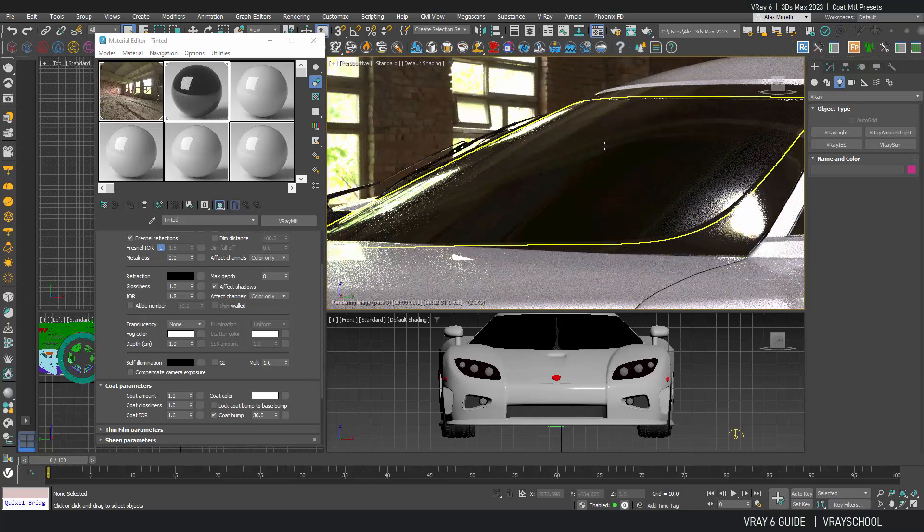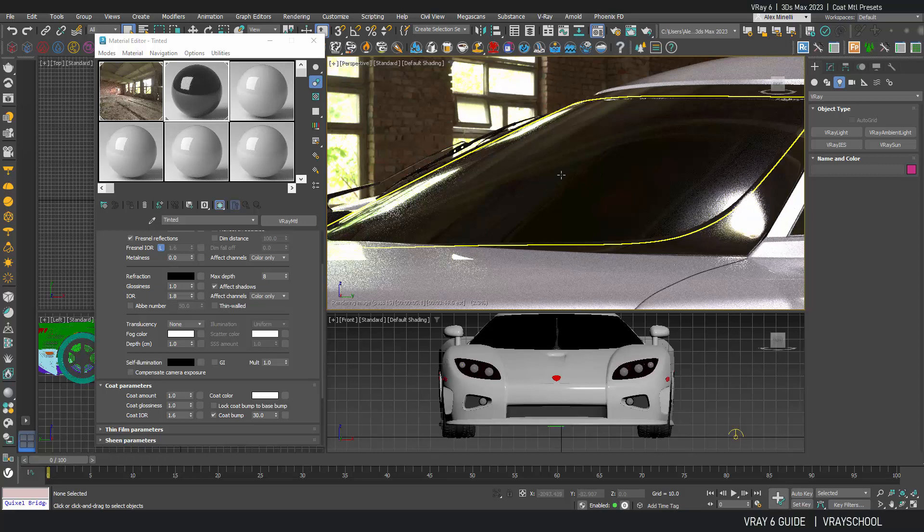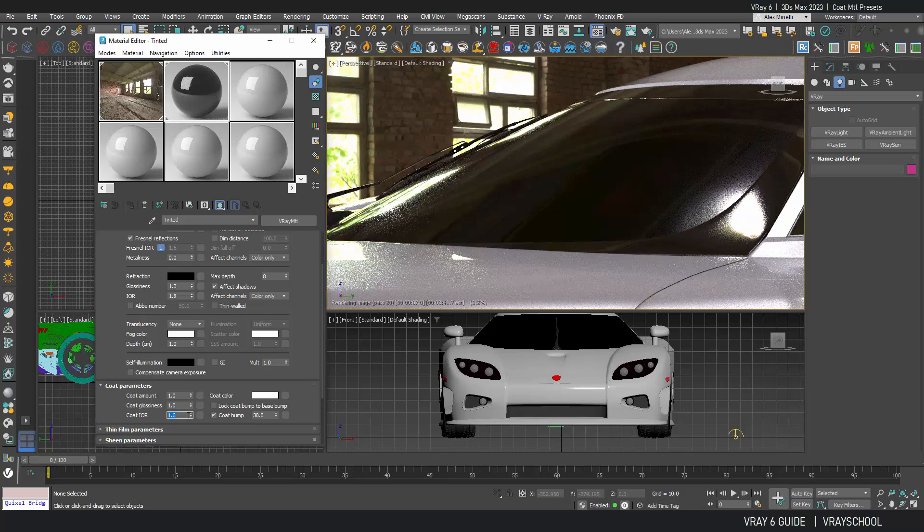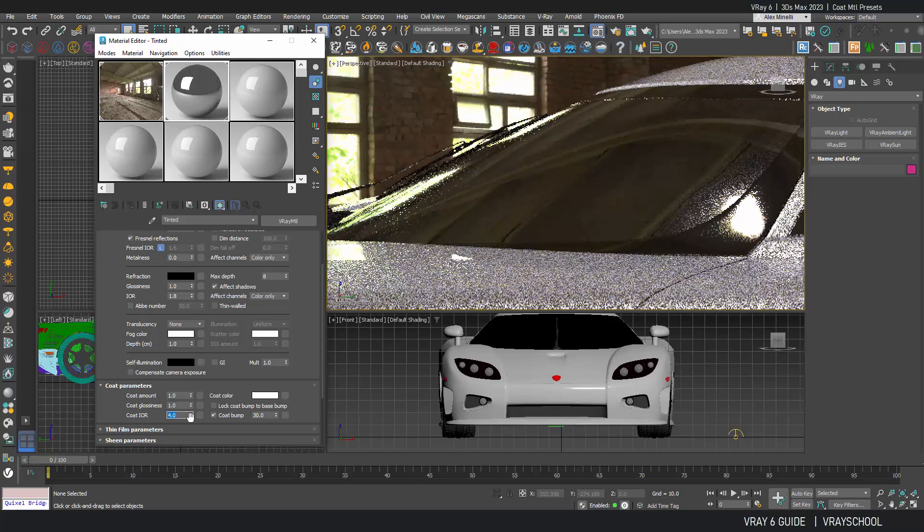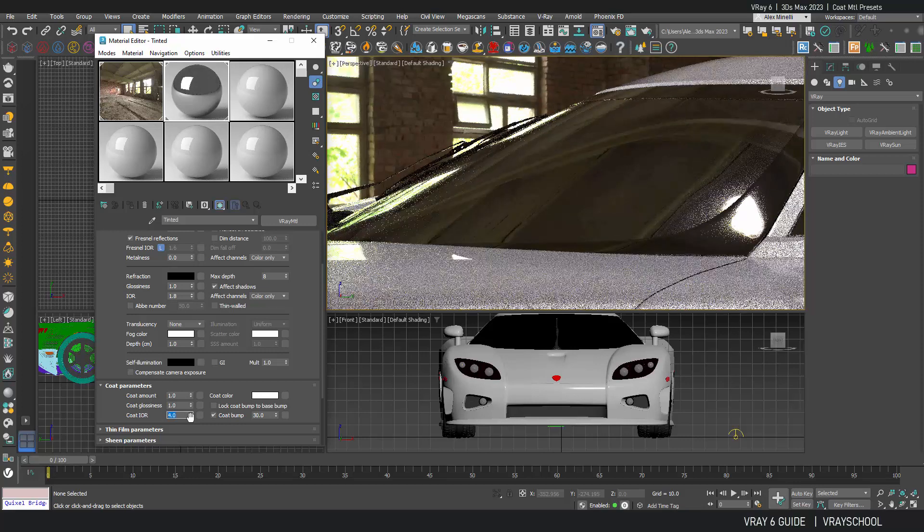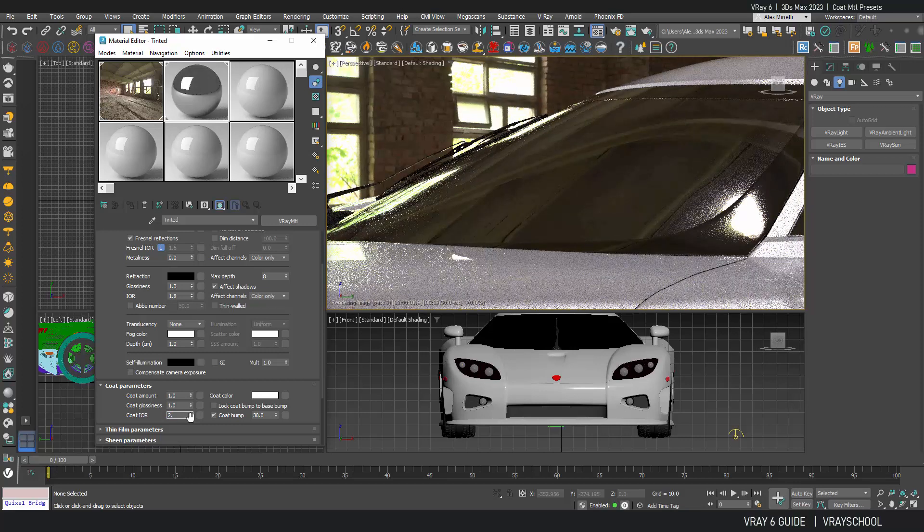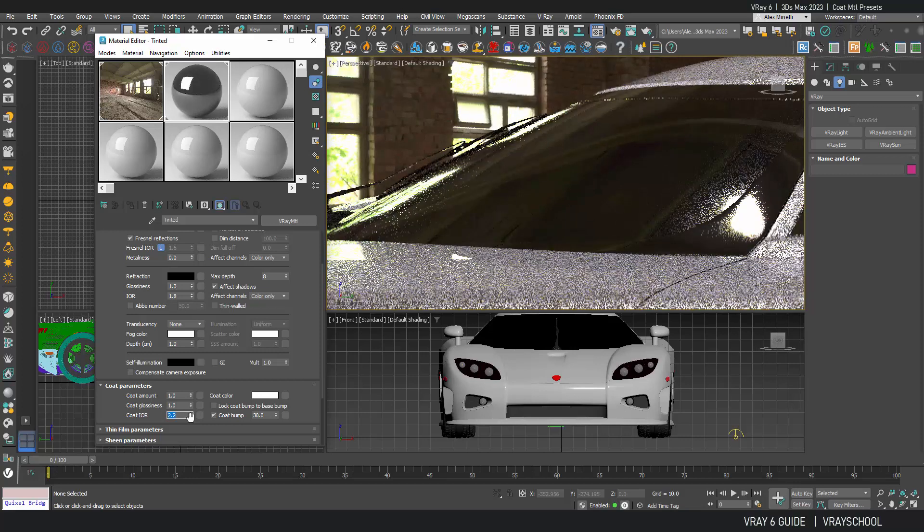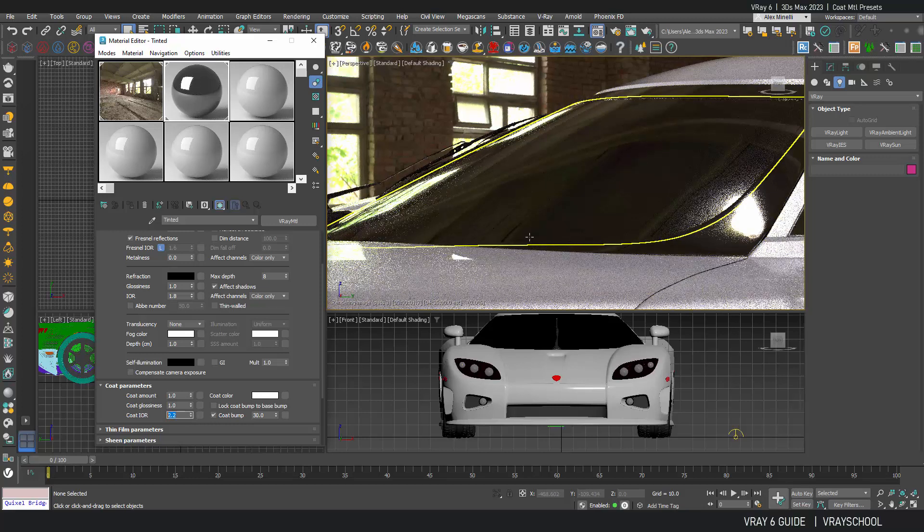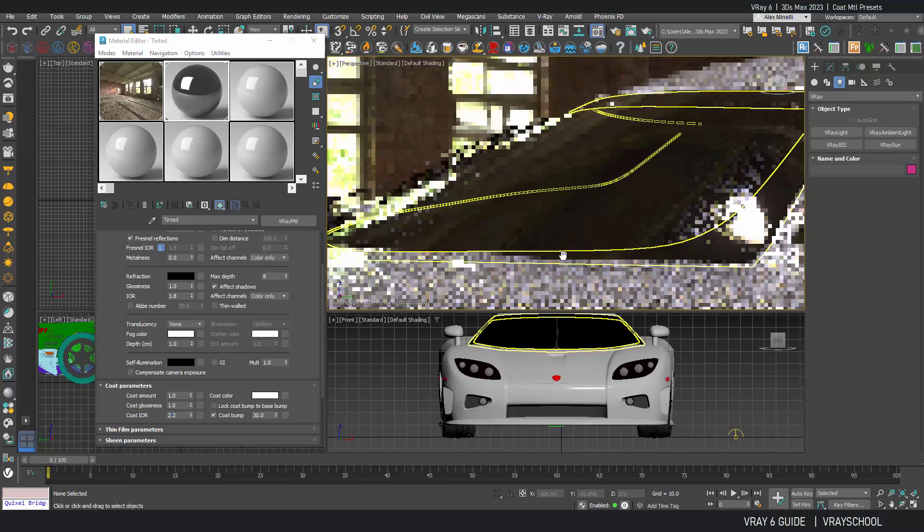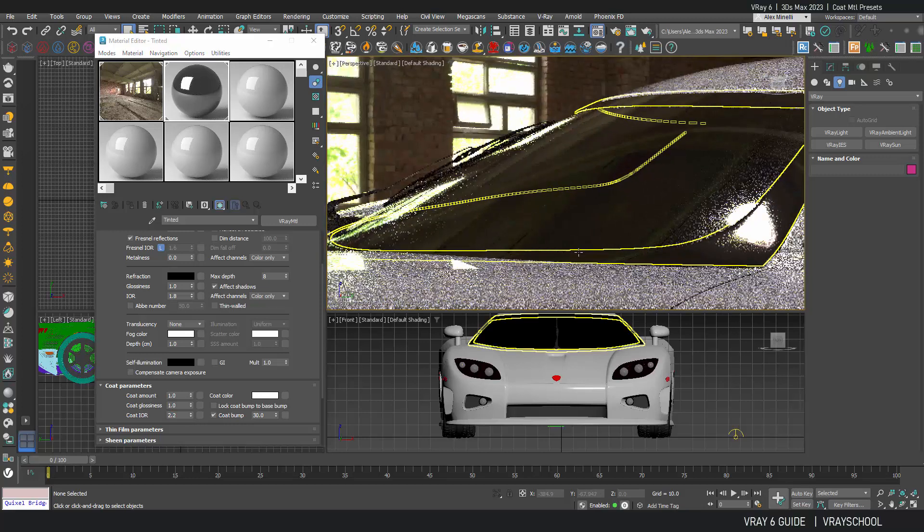Now those reflections can be also controlled if we increase the reflection value. So let's put something like 4 is too much. 2.2. Yeah, that's looking good.